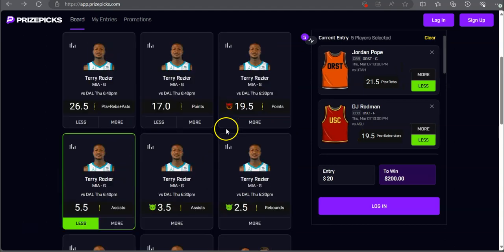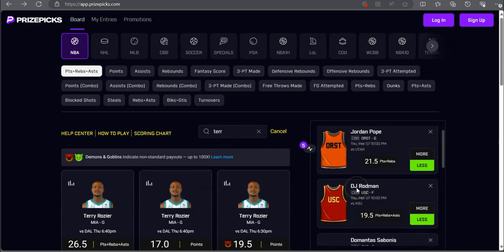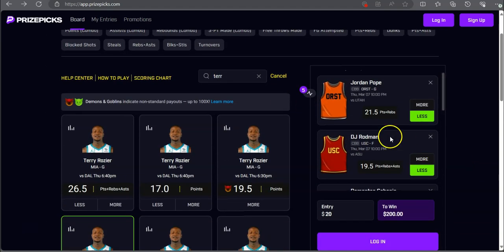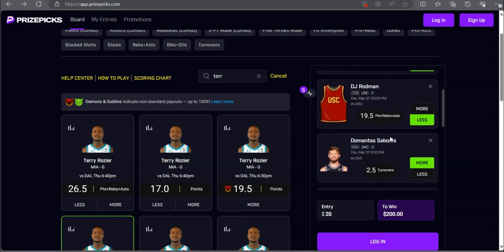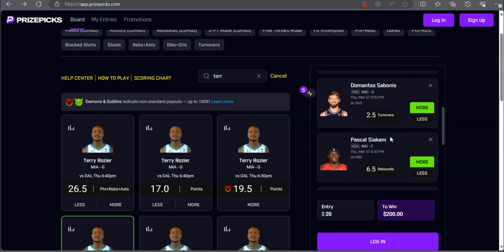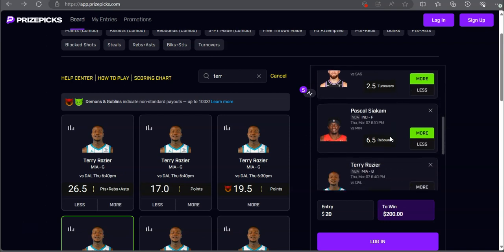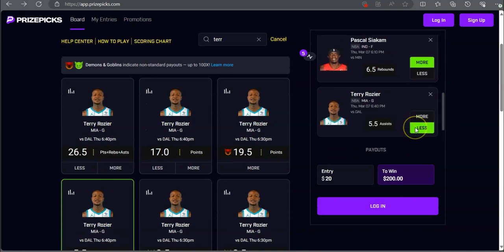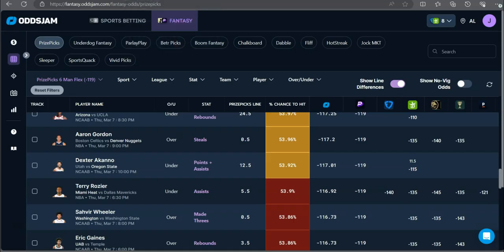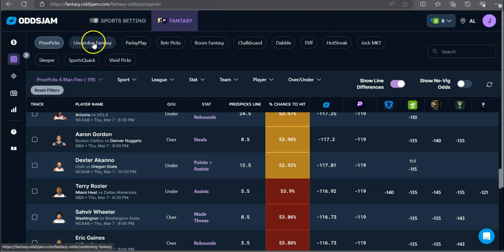This is the five man. We got two college plays and three NBAs. Jordan Pope under 21 and a half points plus rebounds. DJ Rodman under 19 and a half points, rebounds, and assists. Domantas Sabonis over two and a half turnovers. Pascal Siakam over six and a half rebounds. And Terry Rozier under five and a half assists. Let's go ahead and check out Underdog.